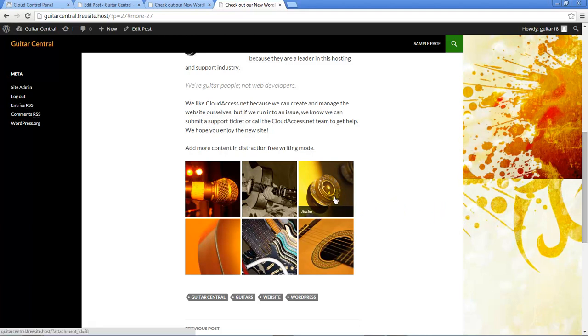The next tutorial in this series will show you how to create pages within your WordPress site.